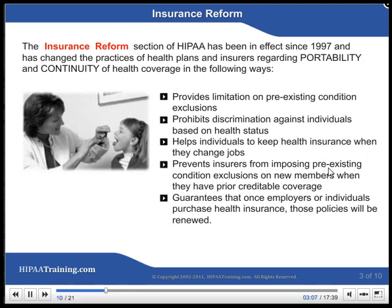Insurance Reform. The Insurance Reform section of HIPAA has been in effect since 1997 and has changed the practices of health plans and insurers in the following ways: it provides limitation on pre-existing condition exclusions, prohibits discrimination against individuals based on health status, helps individuals to keep health insurance when they change jobs, prevents insurers from imposing pre-existing condition exclusions on new members when they have prior creditable coverage, and guarantees that once employers or individuals purchase health insurance, those policies will be renewed.